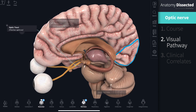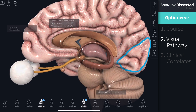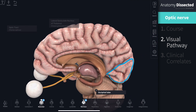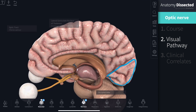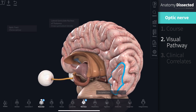The optic tract carries nerve fibers to the lateral geniculate nucleus, a relay system located in the thalamus. Here, the fibers synapse. Axons from the lateral geniculate nucleus then carry visual information via a pathway known as the optic radiation to reach the visual cortex in the occipital lobe of the cerebral hemisphere. Once at the visual cortex, the brain processes the sensory data and responds appropriately.